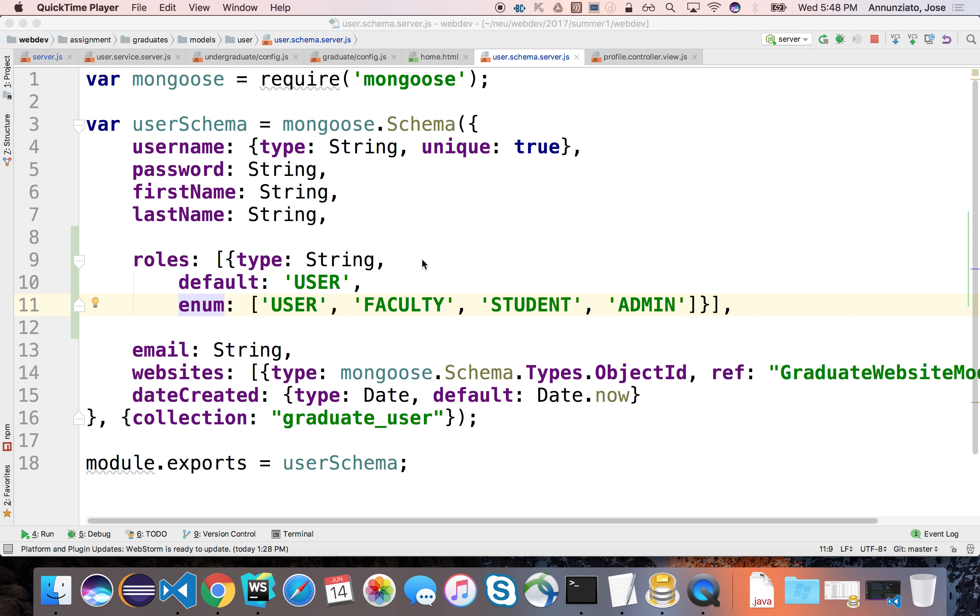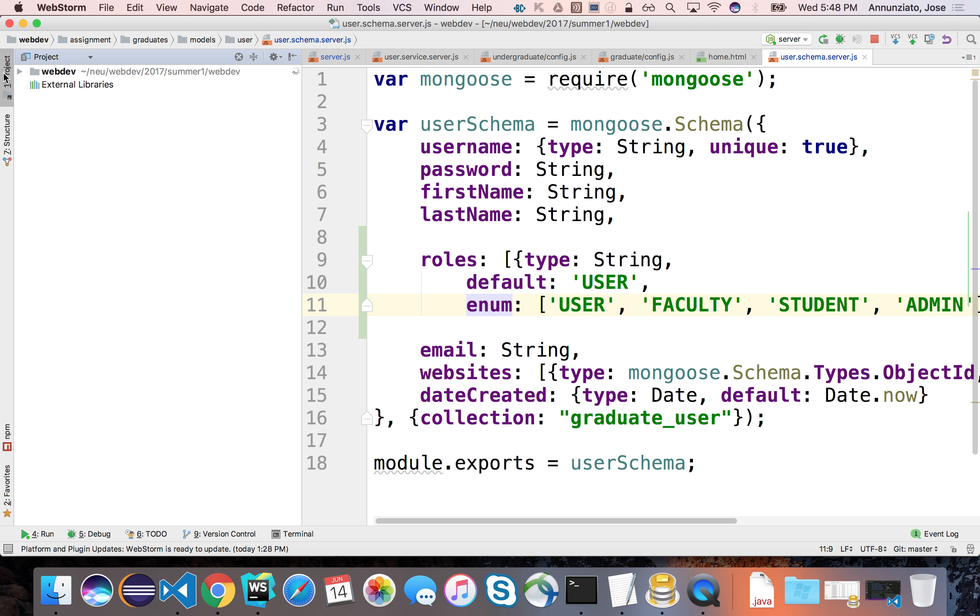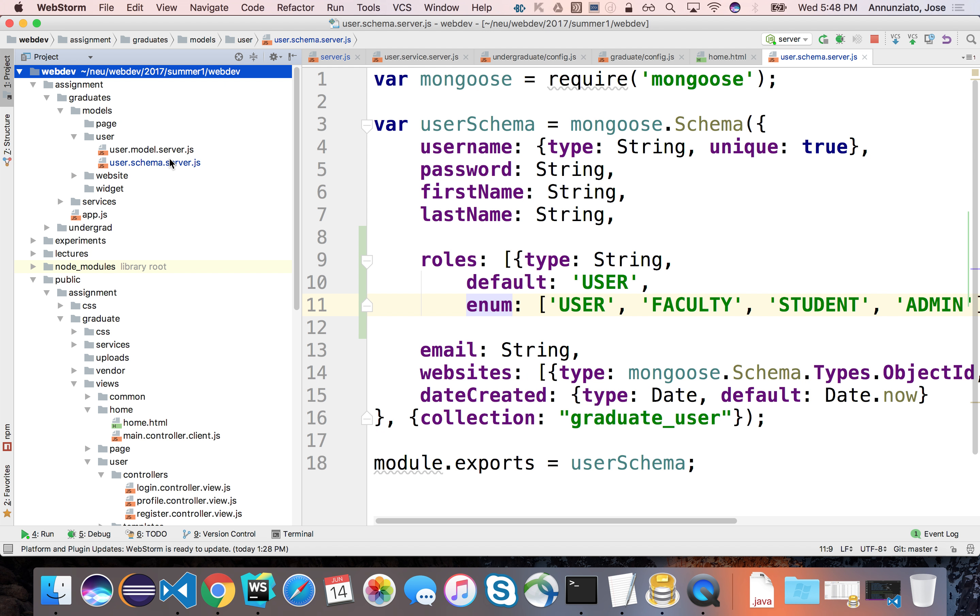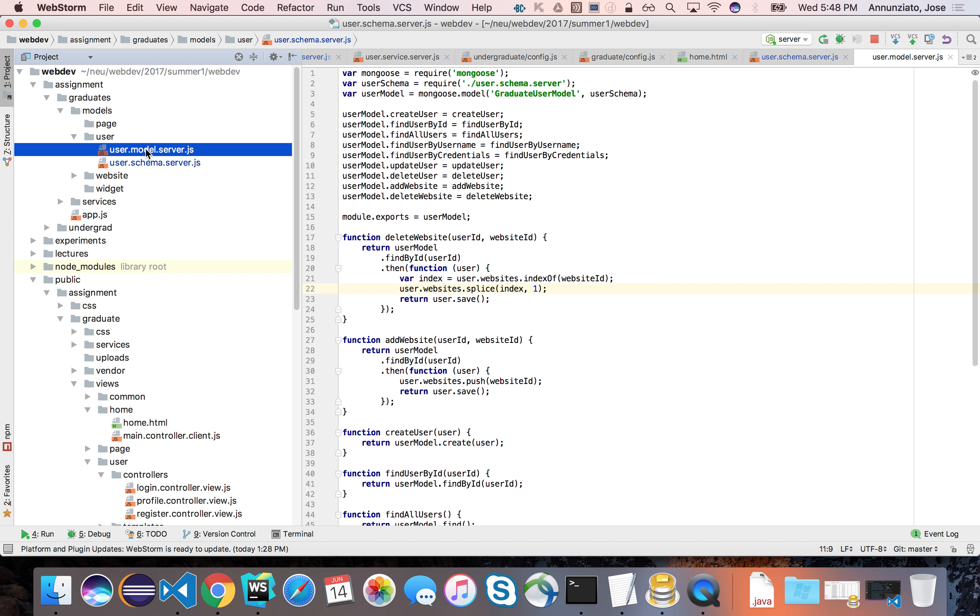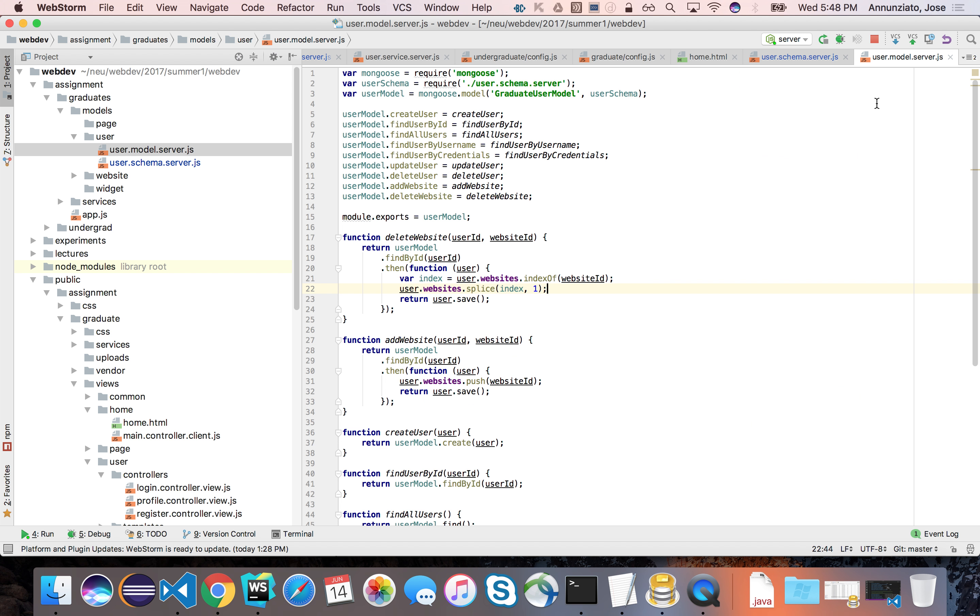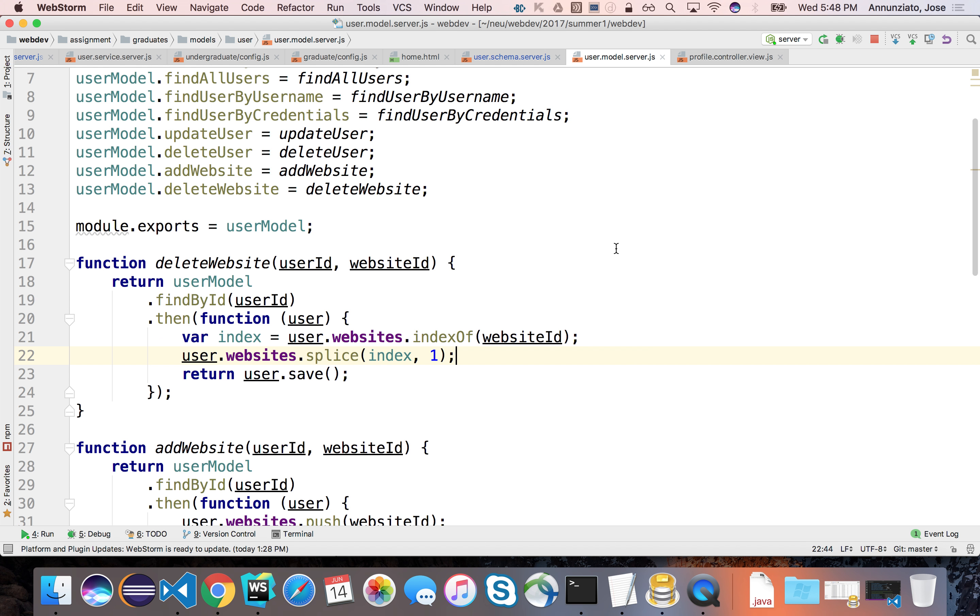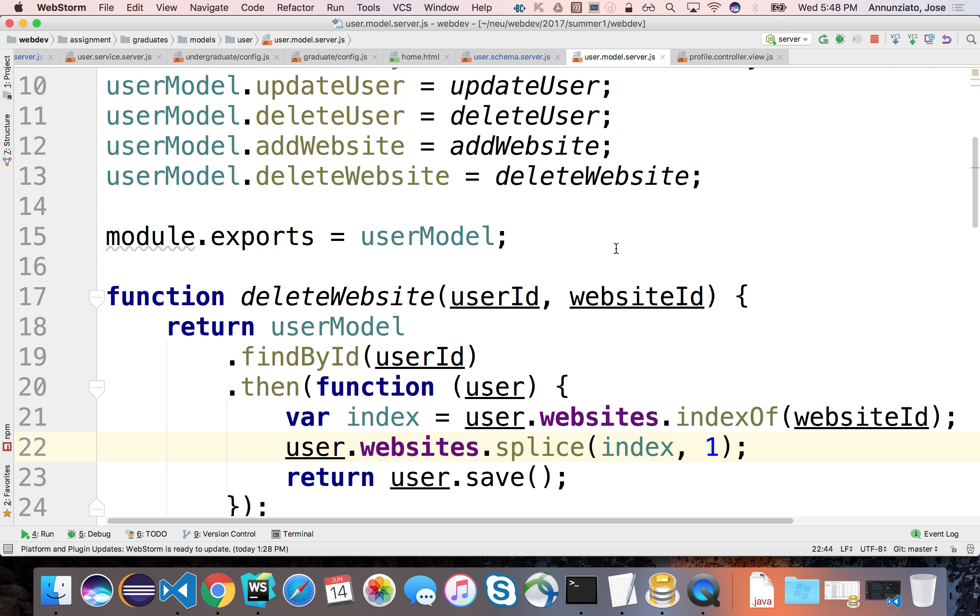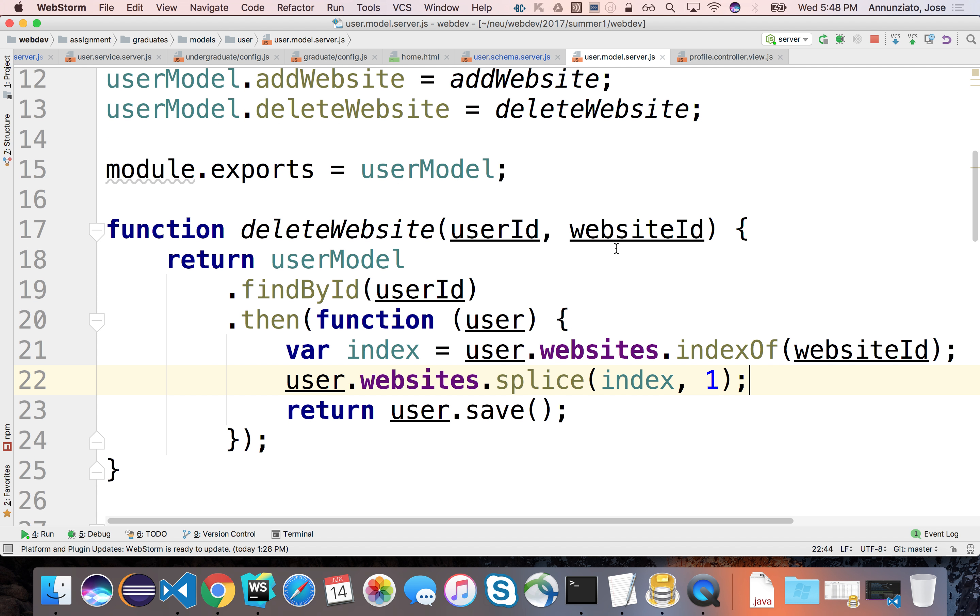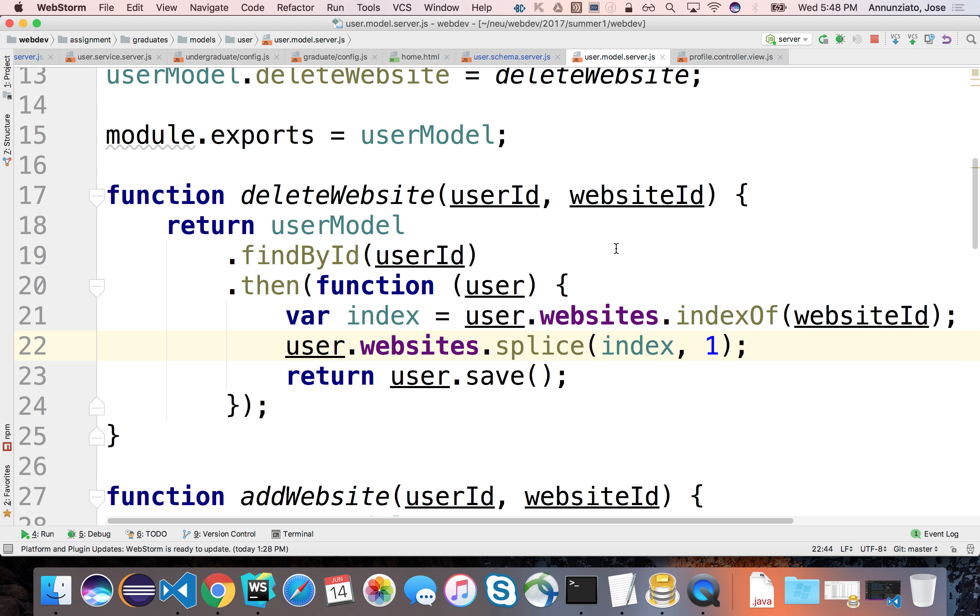We have here in the schema, we've modified it so we can support multiple roles. Let's now go back to the model and make sure that when we create a user, that user has the appropriate initial value for the role.